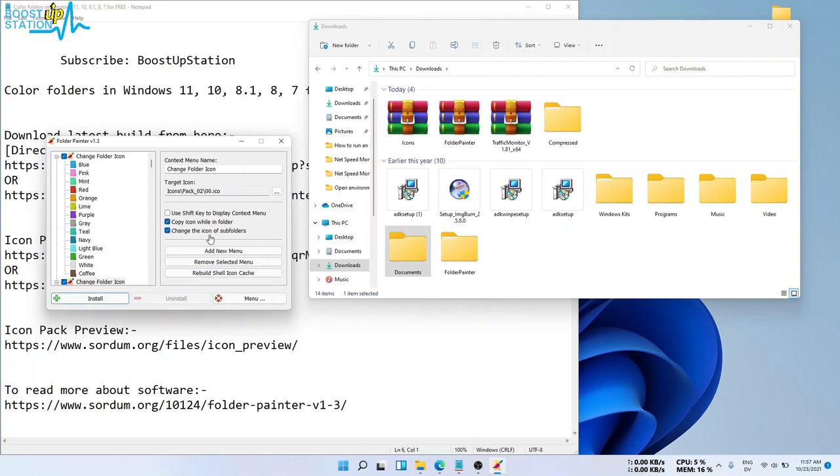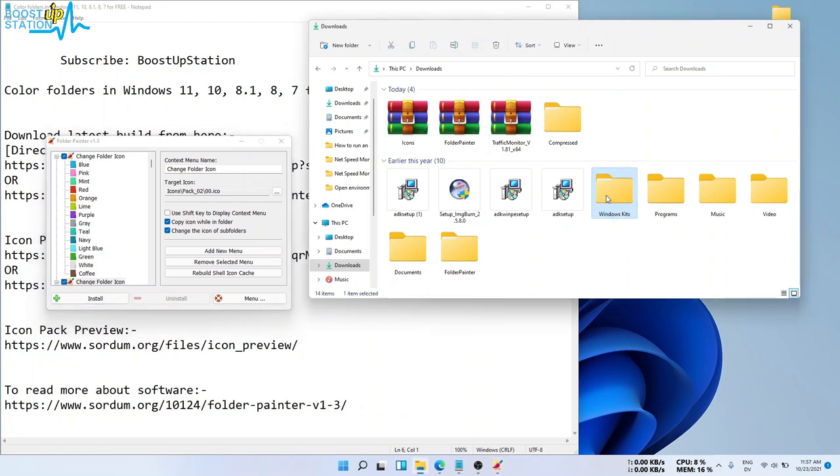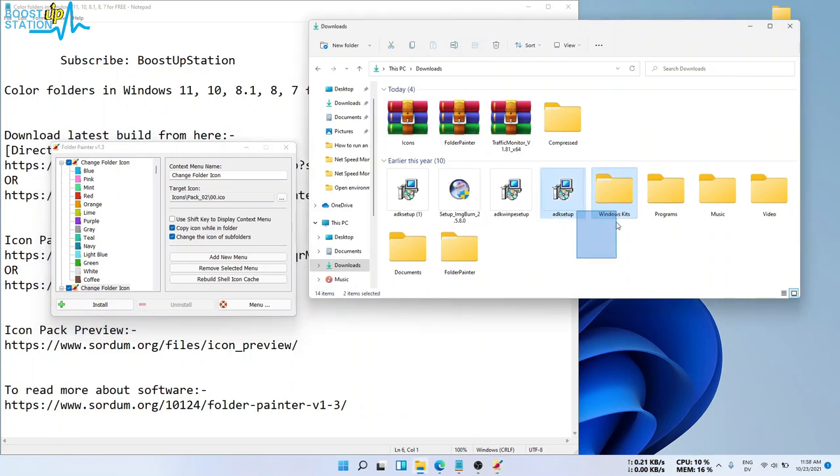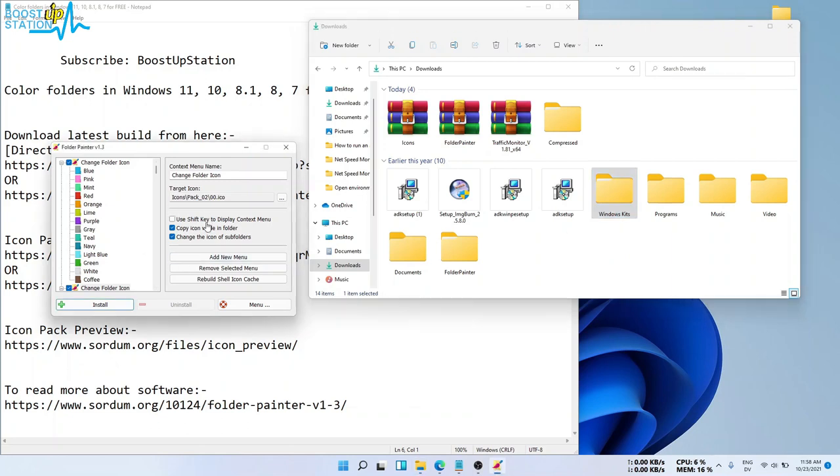Now, before clicking on Install, select these two options: Copy Icon Within Folder and Change the Icon of Subfolders. The second option means that whenever you are copying this folder into another machine and you have Folder Painter installed in that machine, then the icon of this folder will be same as in this machine. So the icon will also be copied. So now, after selecting these two options, click on Install.